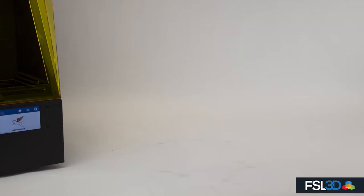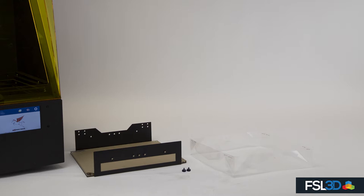Your super vat will include the metal vat frame with an attached acrylic window, the super vat liner, two thumb screws, and two binder clips.